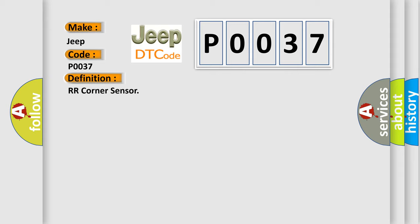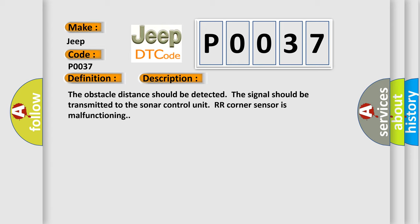And now this is a short description of this DTC code. The obstacle distance should be detected. The signal should be transmitted to the sonar control unit. RR corner sensor is malfunctioning.